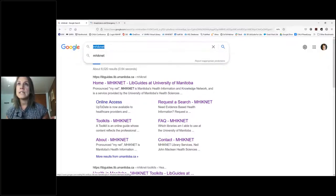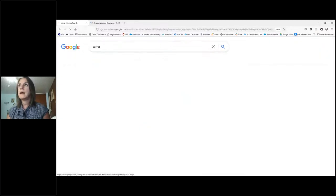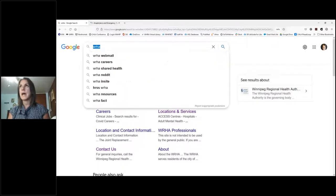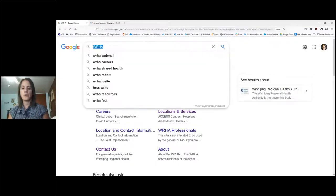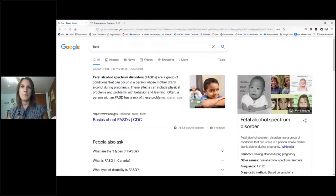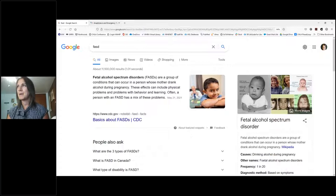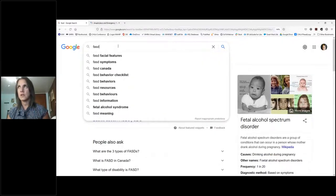The first tip is that Google is not case sensitive. If I type an acronym like WRHA, I'll get the same search results whether I use capitals or not. Similarly for 'fetal alcohol syndrome' or FAS — it doesn't matter if you use uppercase, lowercase, or mix them. Google is very forgiving about case, which is especially helpful if you're on your phone.